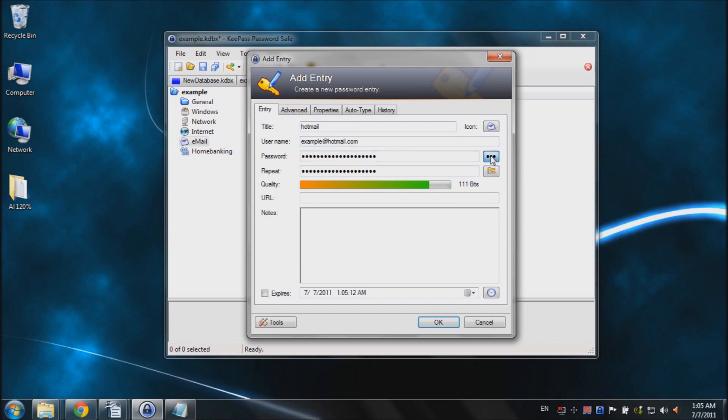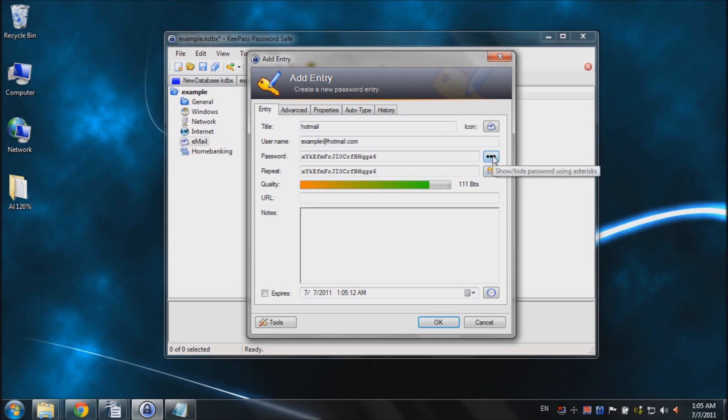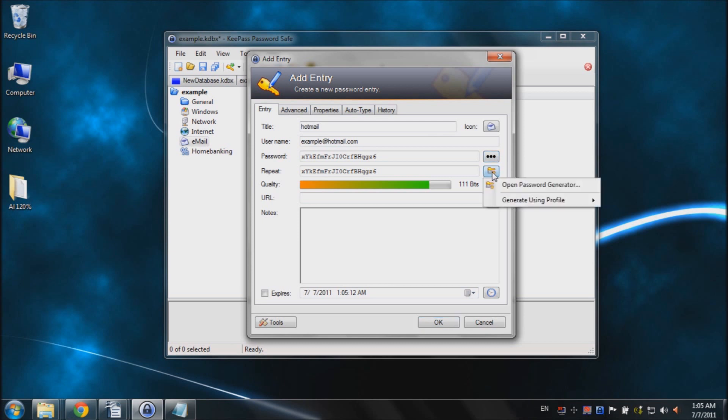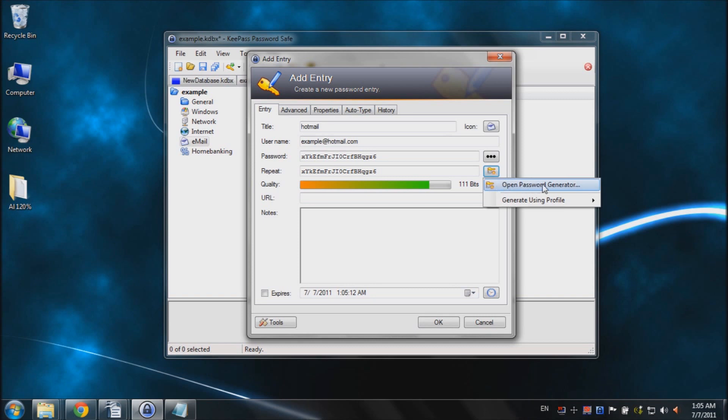So just like that, I'll show the user generated password. And to access the password generator, there's this button right here underneath the show or hide button. And to gain access to those settings, click on this button and click on Open Password Generator.